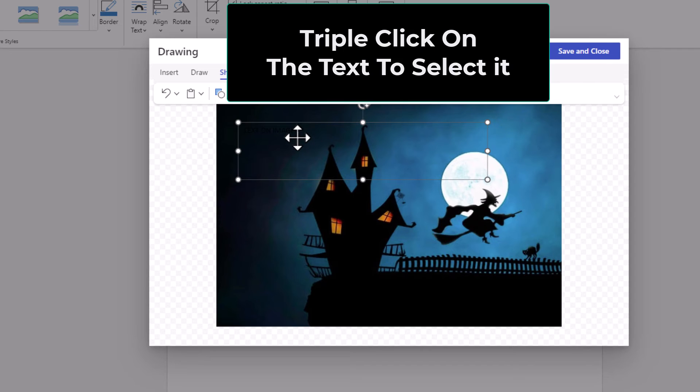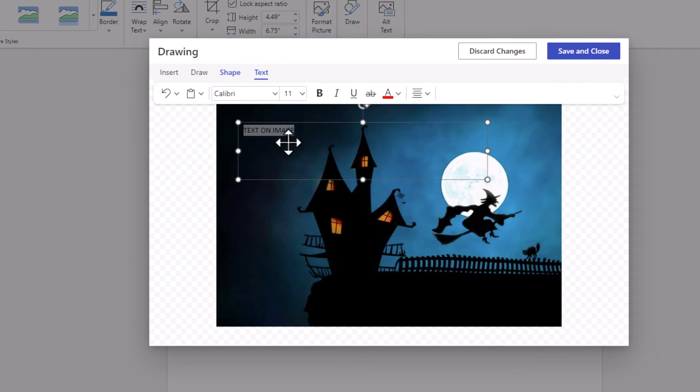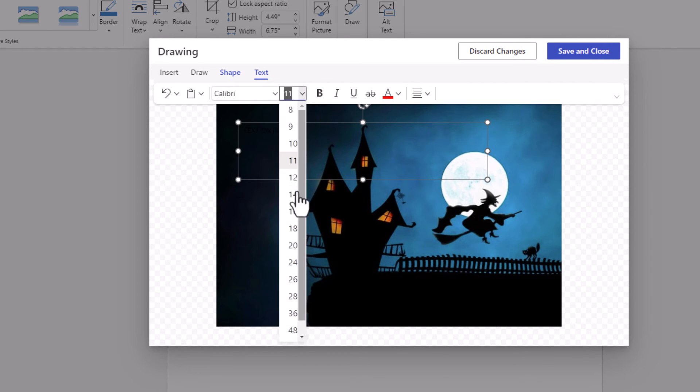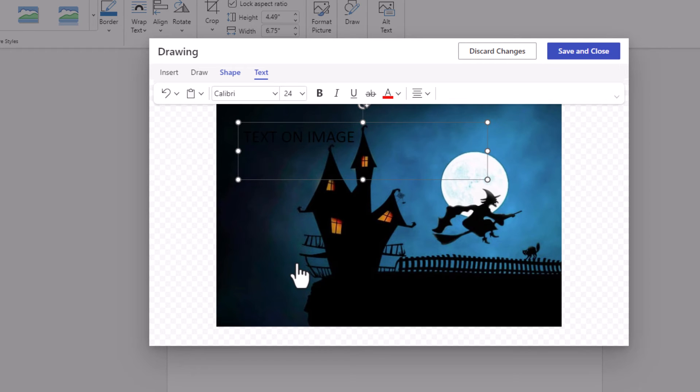Now I'm going to triple click on my text because I want to change the size of my text. I'm going to go up to the top. I'm going to click the little drop down and I'm going to go with about 24.